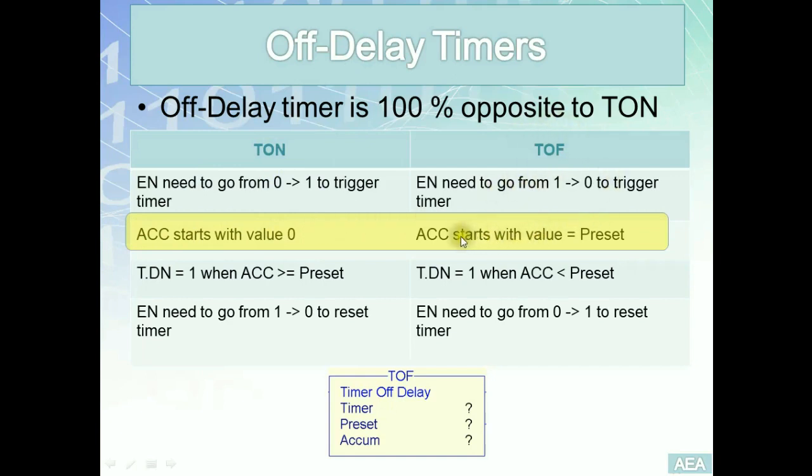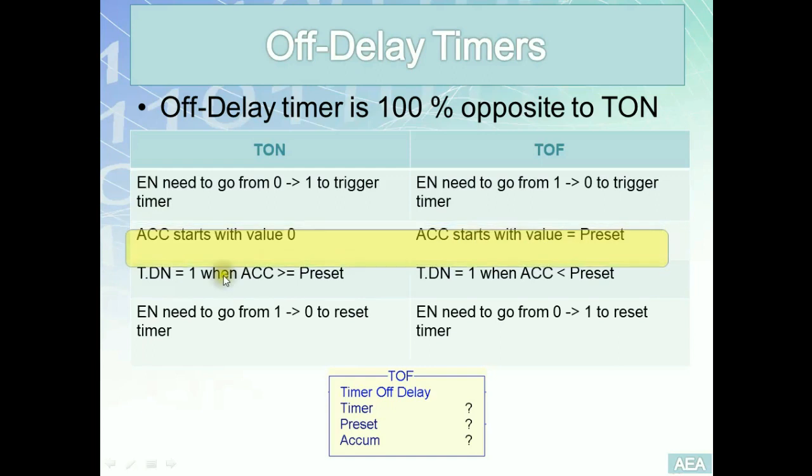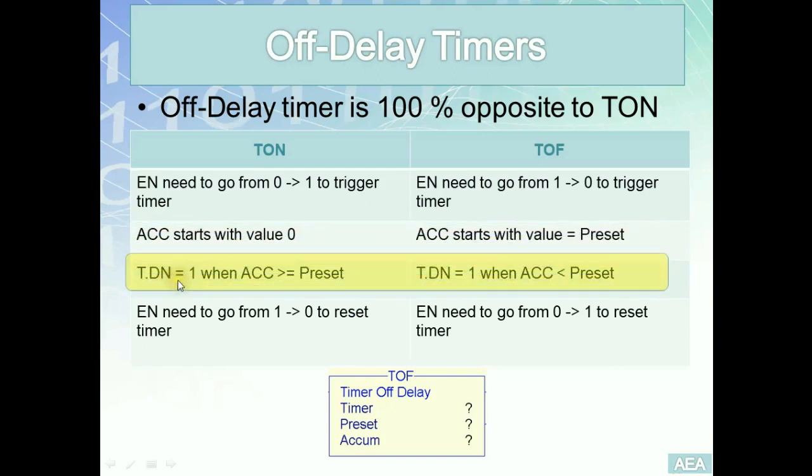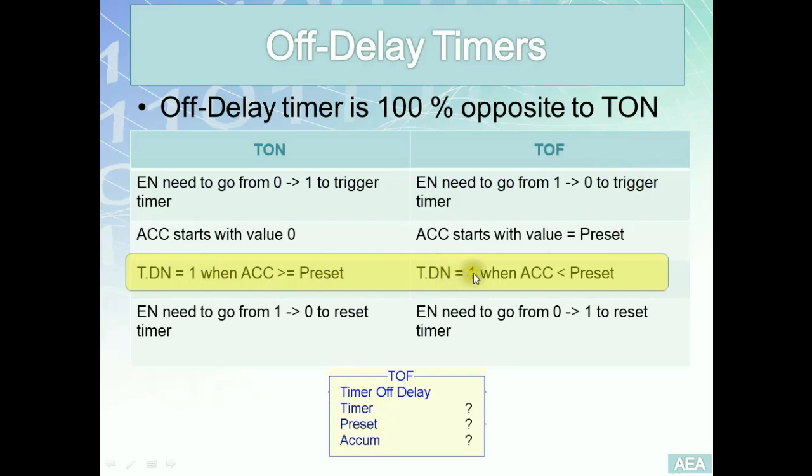On the other side for the TOF, once you put your PLC into run mode, the accumulator will start with initial value equal to the preset value. The third point: the done bit in the case of on-delay timer will go to one, will be set to one only once the accumulator hits the preset value.